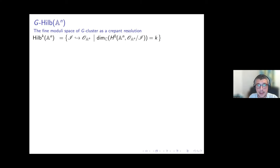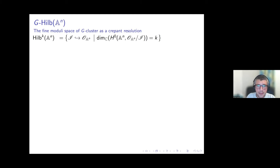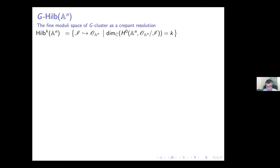The main characters of the talk are the Hilbert scheme and in particular the G-Hilbert scheme of affine space. The classical Hilbert scheme of k points in n-dimensional affine space: as a set it is the set of zero-dimensional subschemes of A^n of length k. To give such a subscheme you give an ideal sheaf with the property that the dimension of global sections of the quotient is k.